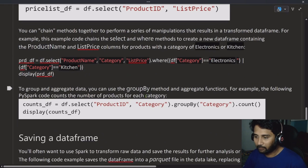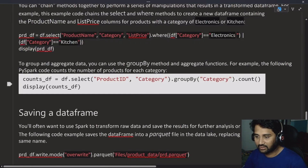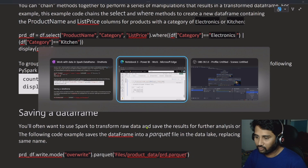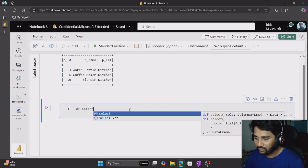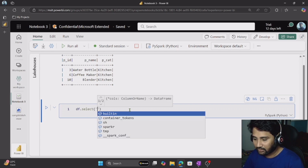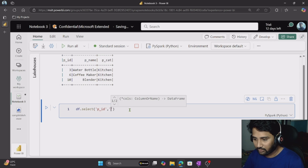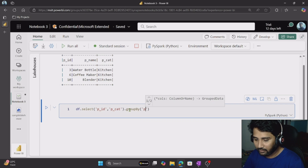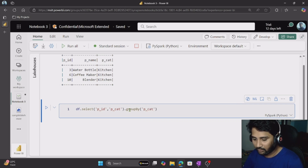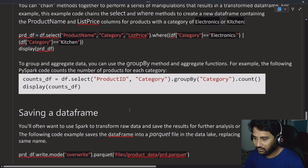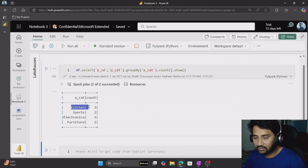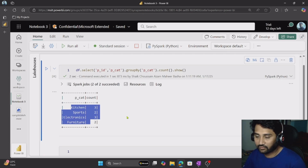You can also apply a groupBy step. For example, selecting two columns, then grouping by category and getting a count out of it — category-wise, how many products do we have. So I select P_ID and P_category, then .groupBy('P_category').count(), and finally use .show(). You can see: kitchen category 3 products, sports 2, electronics 3, furniture 2. So even groupBy is possible.